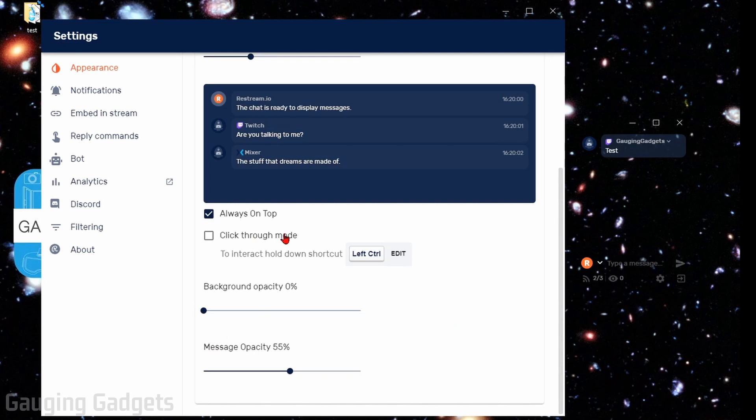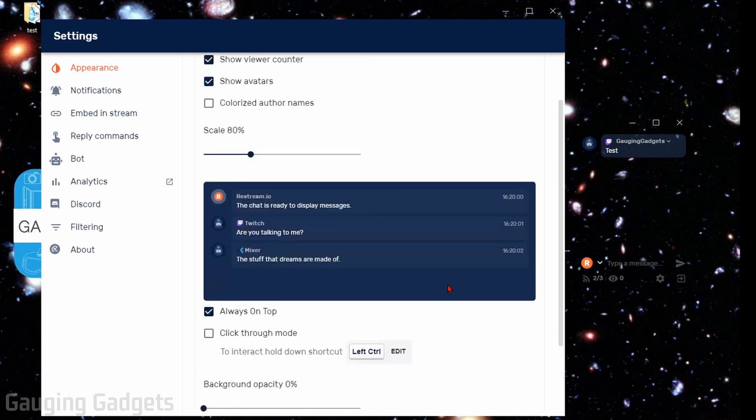Click through mode allows you to hold a button on your keyboard and then you can actually chat back. I'm not going to do that because the game that I'm using doesn't support that. So that's really up to your preference.